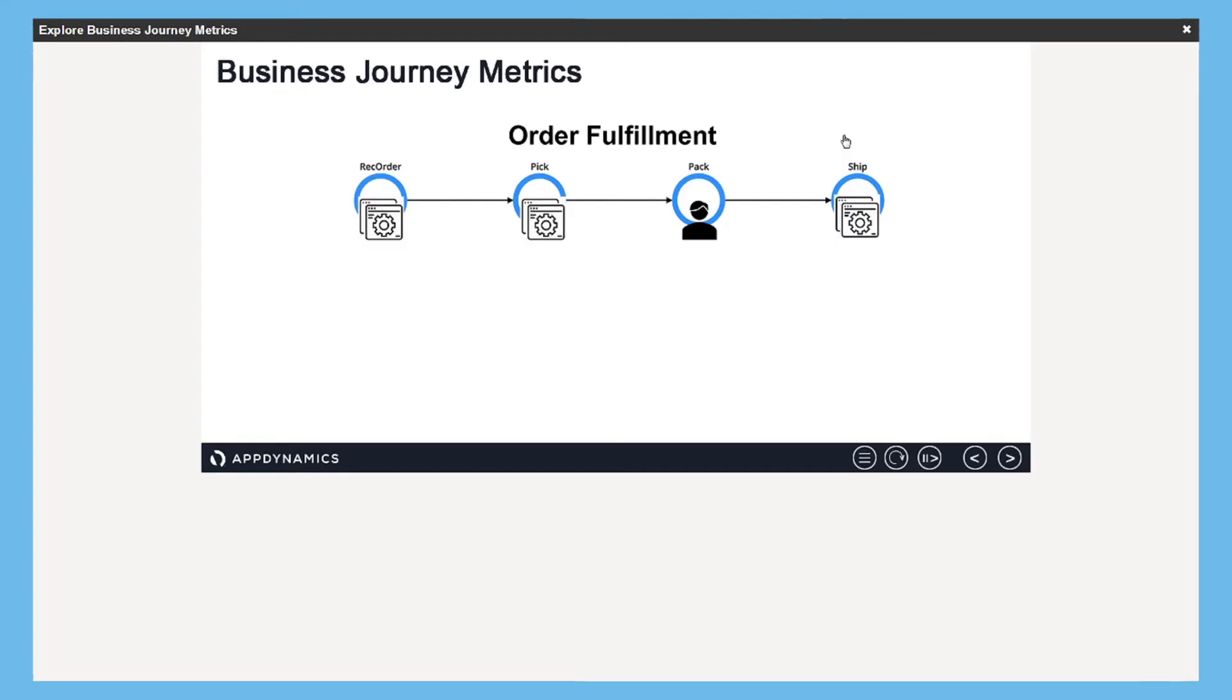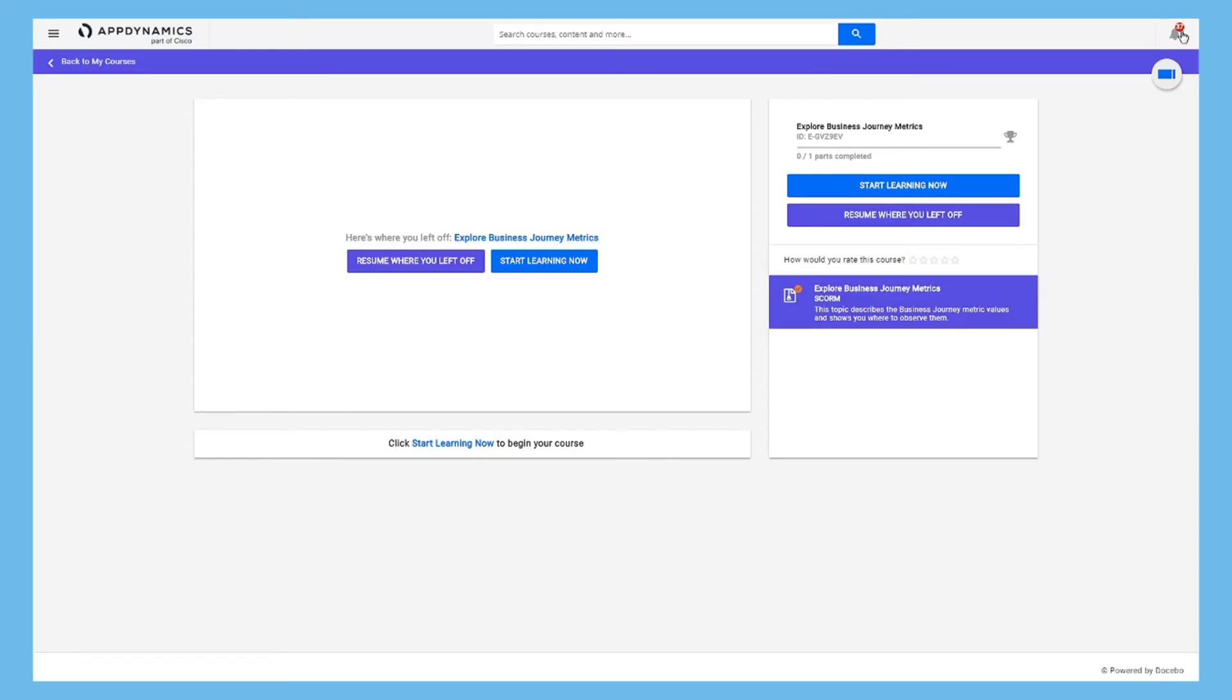One quick note about our self-paced content. When you're ready to close a self-paced topic, click the X in the upper right corner. This will close the topic and return you to the topic page.